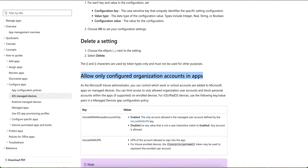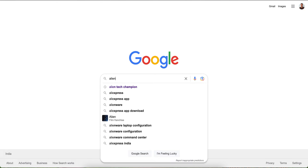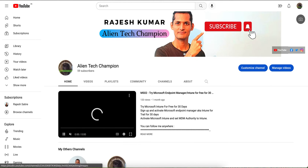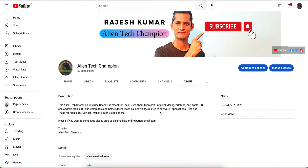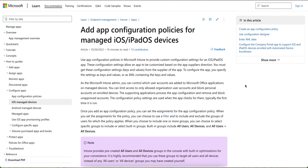If you have not liked and subscribed, please go to YouTube and search for the Alien Tag Champion channel. This channel covers anything related to Apple, iOS, Android, or Microsoft Intune Endpoint Manager. In this video, I'm going to show you what the use of app configurations is.